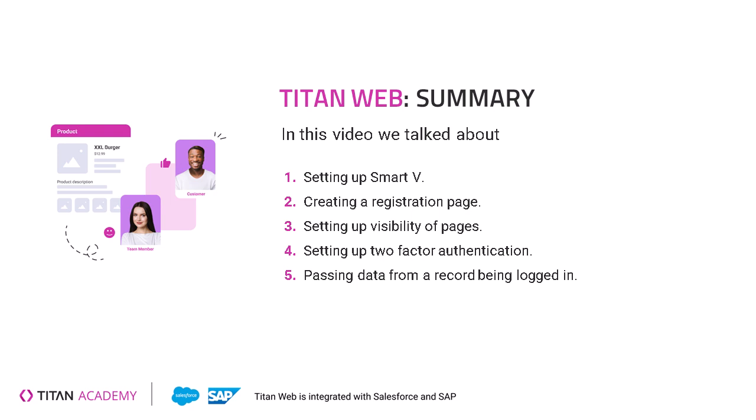everything that you see here is totally flexible. It can be for any industry. It does not need to be specifically a music store. We did not need to log in specifically with contact in our SmartV. We could have used any object in Salesforce to verify who our user is. And we could have brought any data related to that user from Salesforce. Hope you enjoyed the video today and good luck.